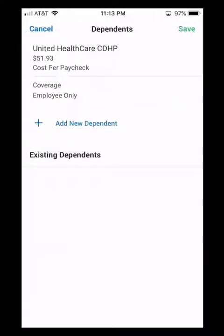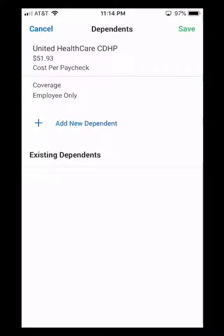As soon as you click that circle to elect the coverage, you will be asked about dependent information — if you want to add a dependent or if you would like to cover a dependent for this coverage. If you already have a dependent in Workday, they will be listed under existing dependents, so you only need to enter dependents once into Workday. After that, they are existing dependents. I'm going to add a new dependent in this demonstration, so I'm going to click Add New Dependent.